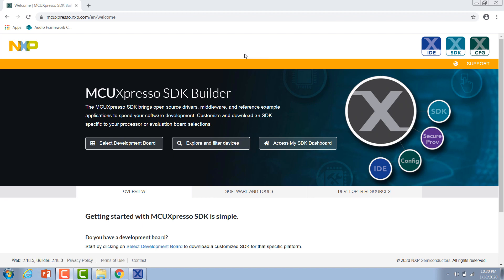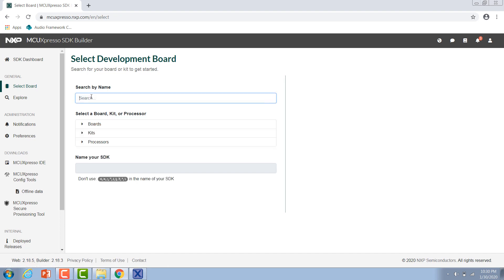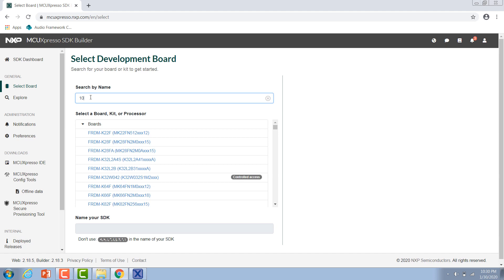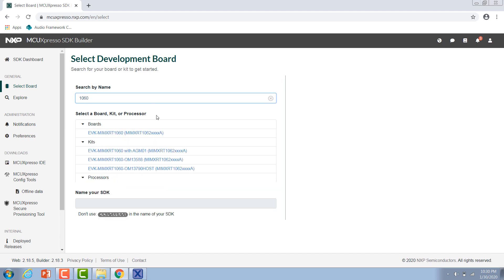Once you've done that, we need to download our SDK. You need to go to the online MCUXpresso SDK builder and we're going to select a development board. After you've logged in with your NXP credentials, you'll be met with this screen and we want to search for the development board that we're going to be using today. That's the i.MX RT 1060 evaluation kit.